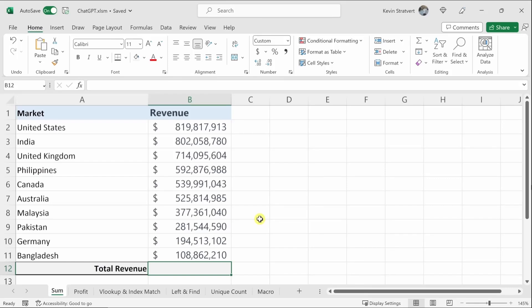In today's video, I'm going to show you how you can increase your Excel skills using ChatGPT. I have Microsoft Excel already open, and we're going to start with a simple example and then get more complex as we go along.